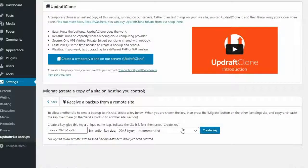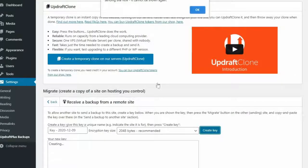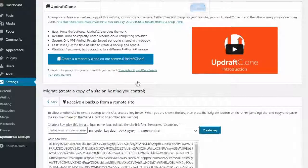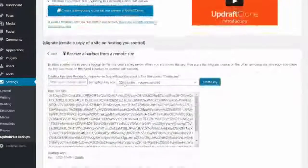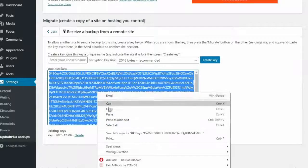Press the Create Key button. You will now be given a unique long key code. Highlight and copy this code.